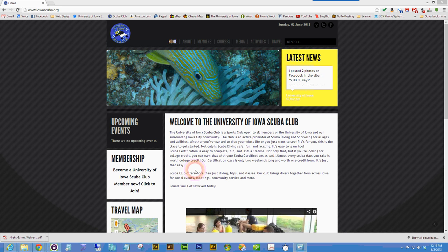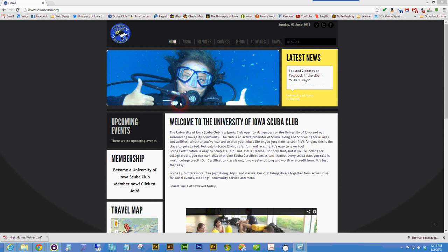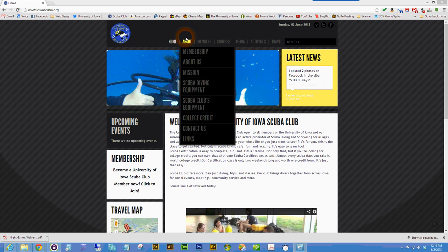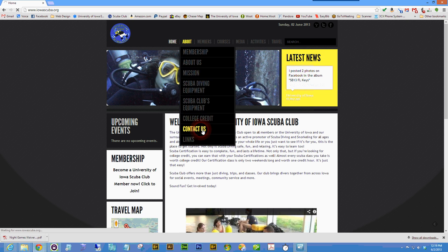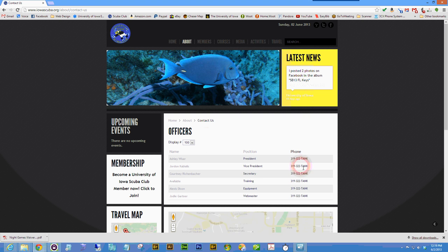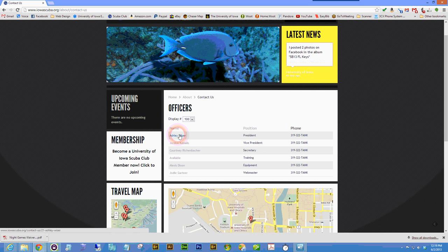This tutorial is going to cover updating the contact information on the Iowa SCUBA website. From iowascuba.org, you can go to About Contact Us for a complete list of contact information for the SCUBA club officers.